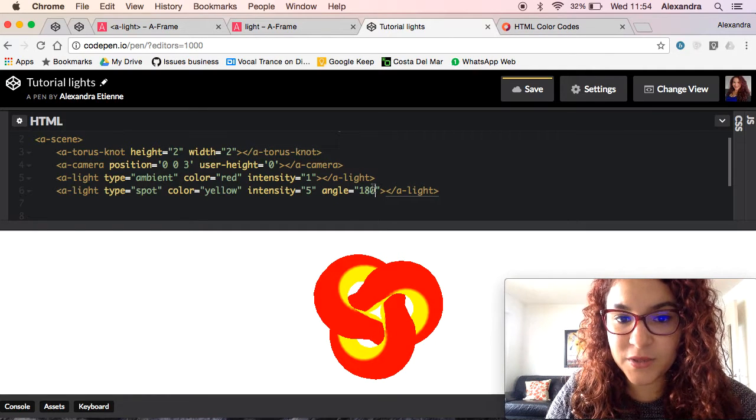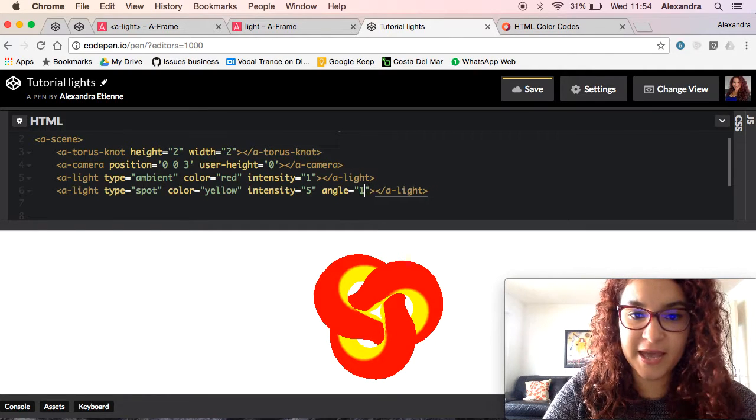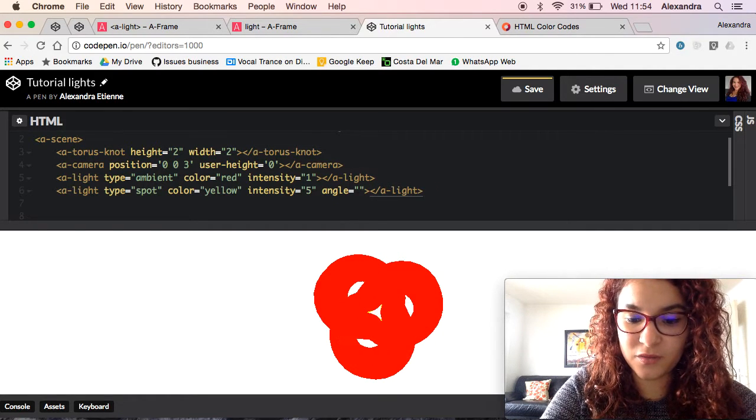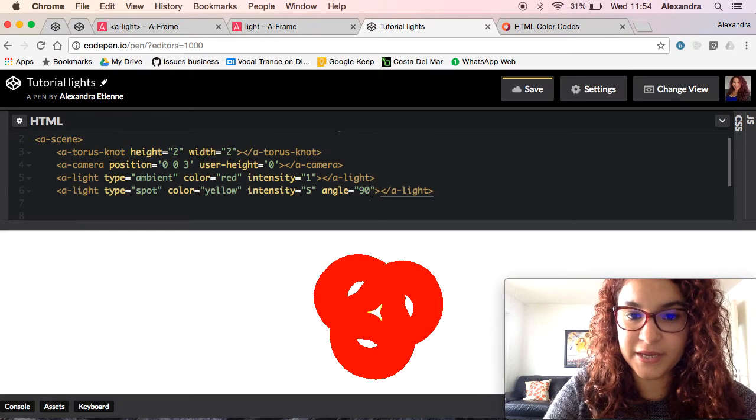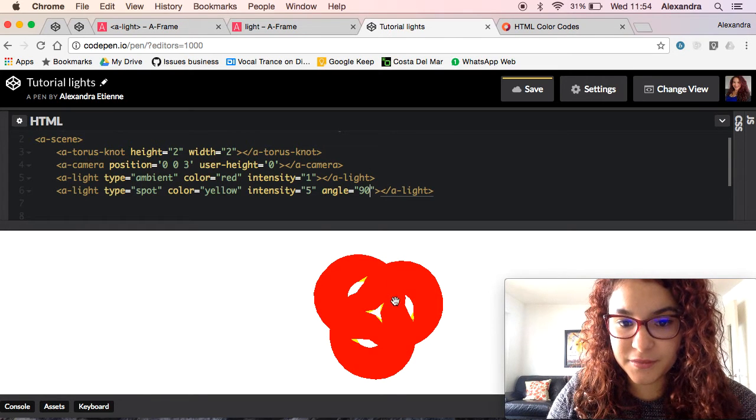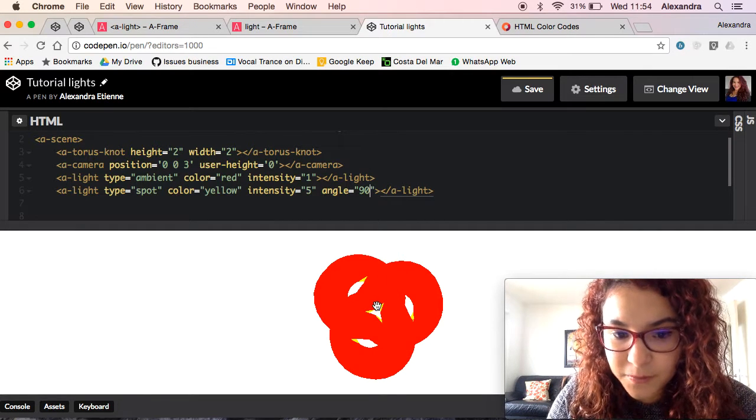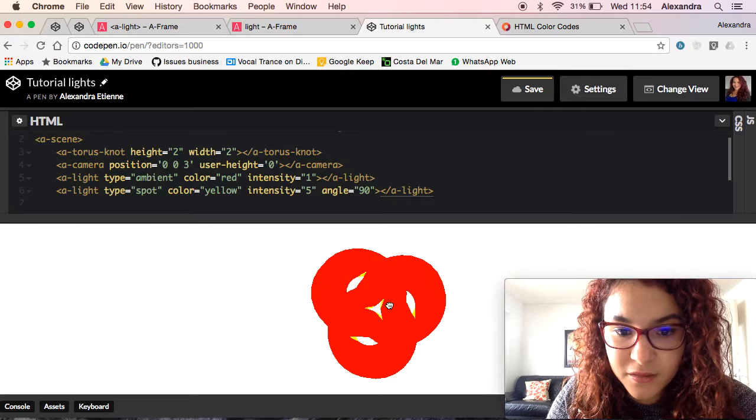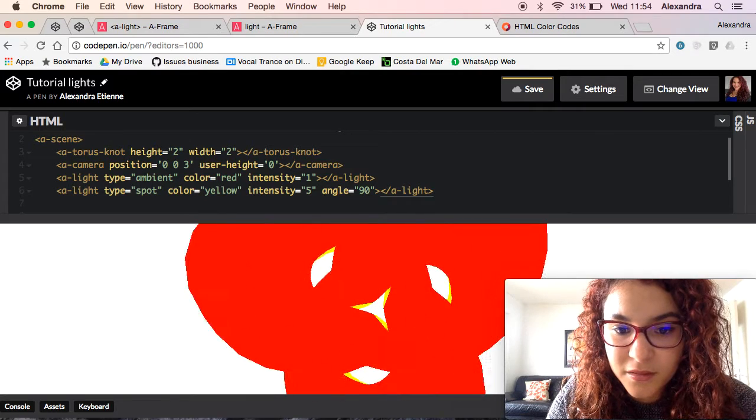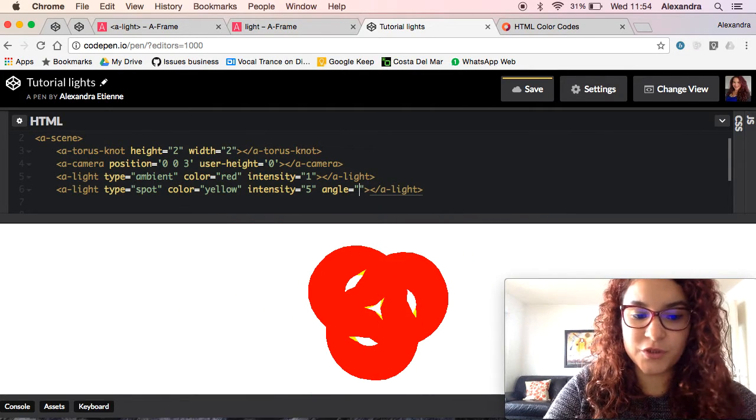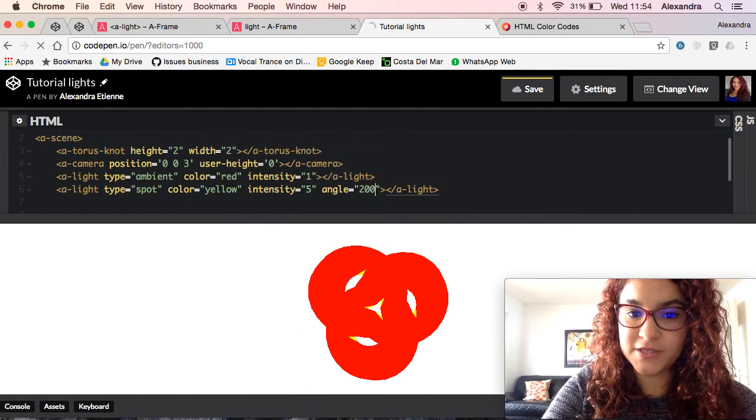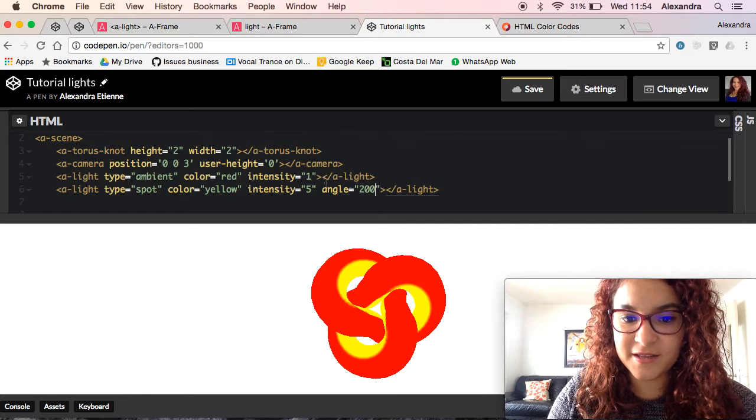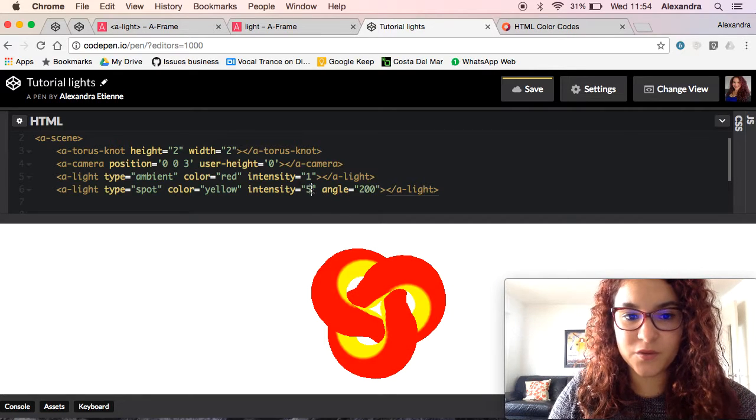And we can change the angle, for example, if it's an angle of 90, you can barely see it there. Or 200, just go crazy. There you go.